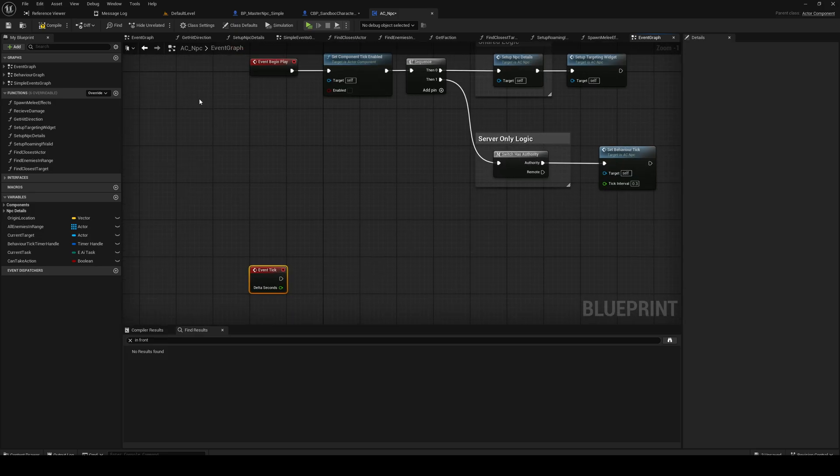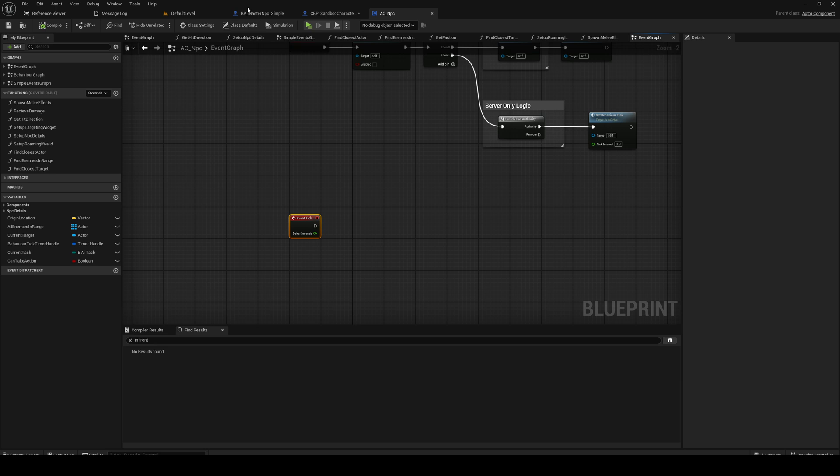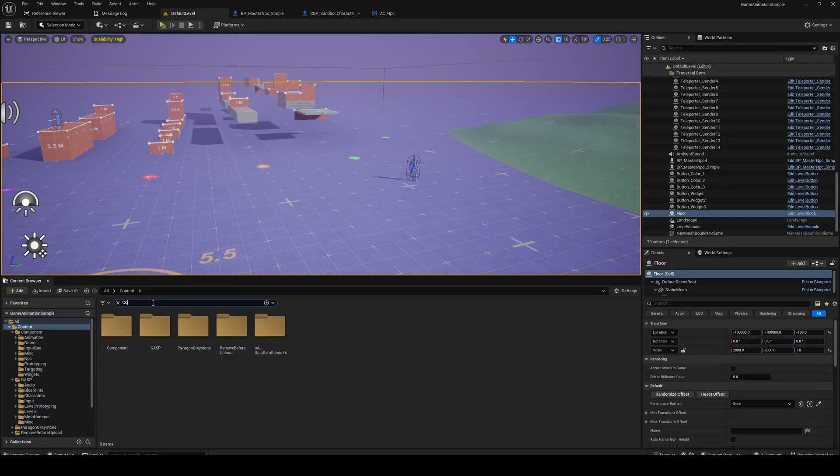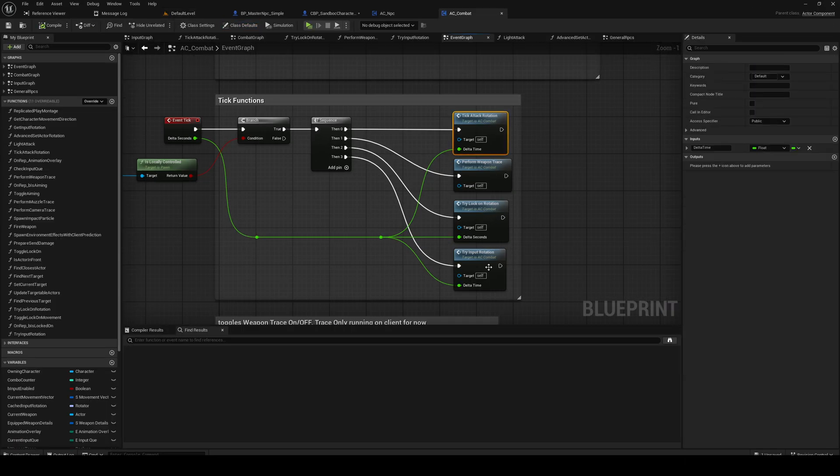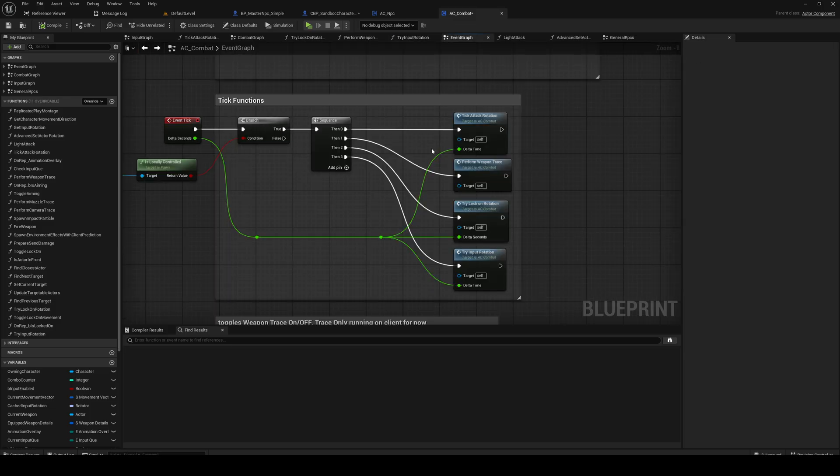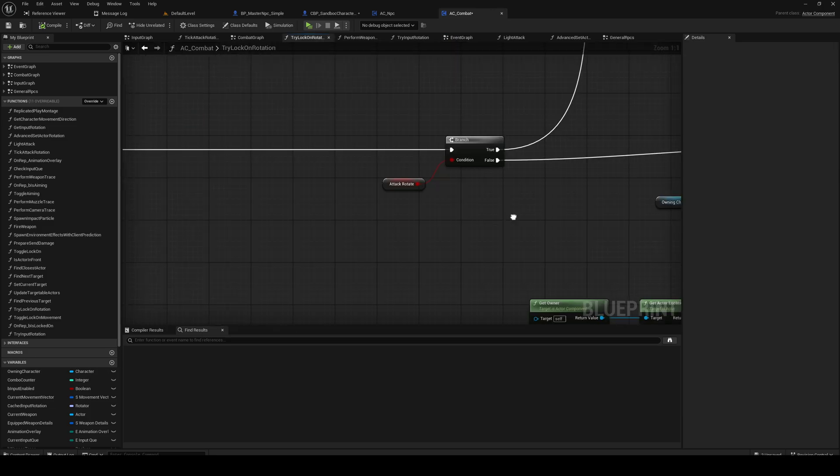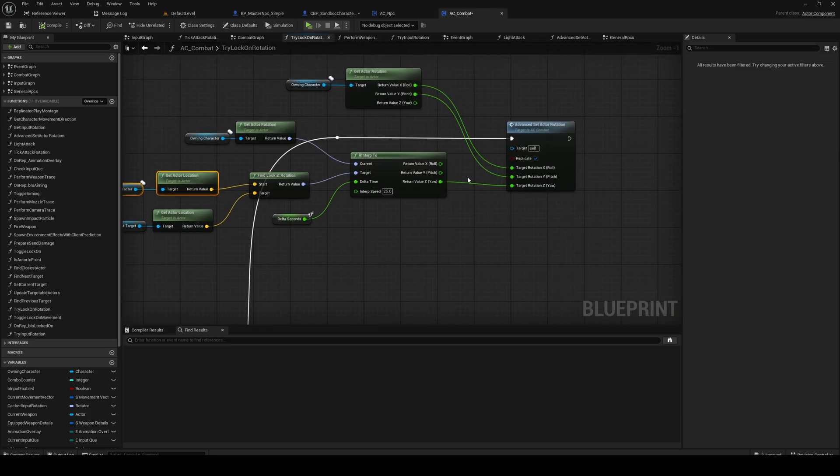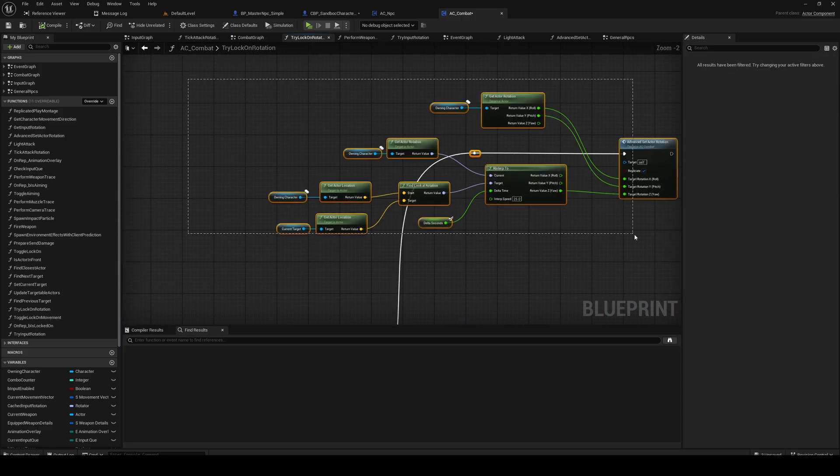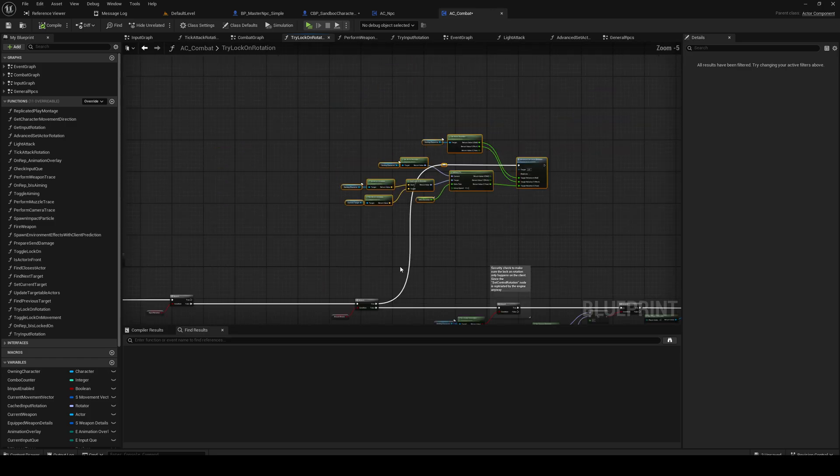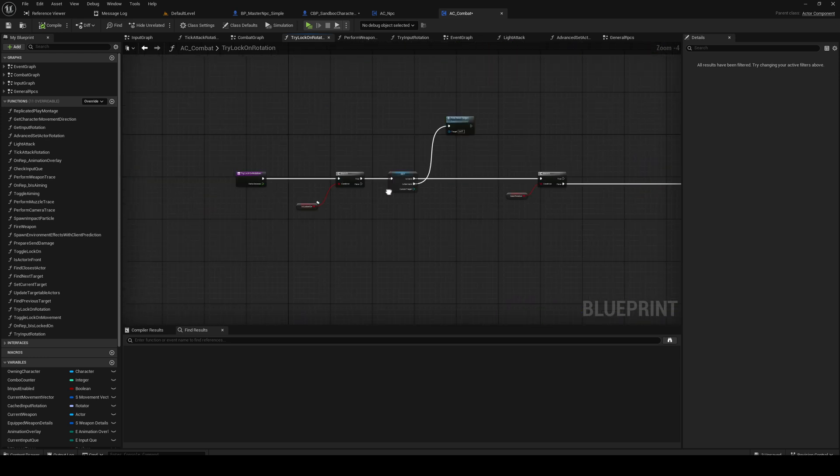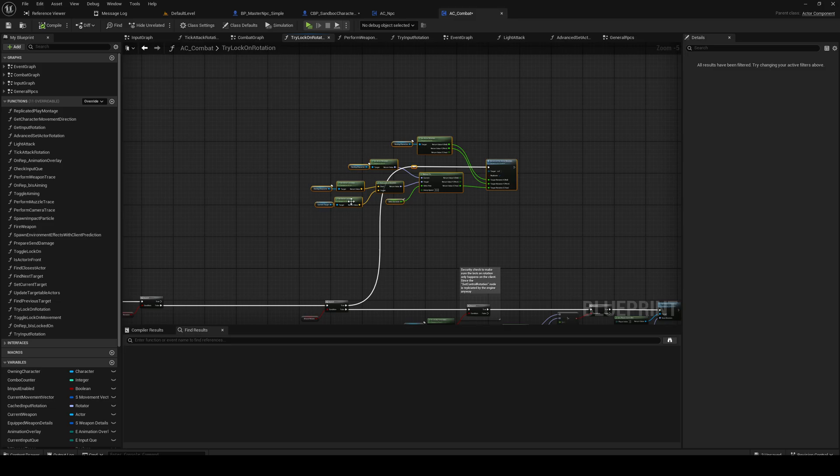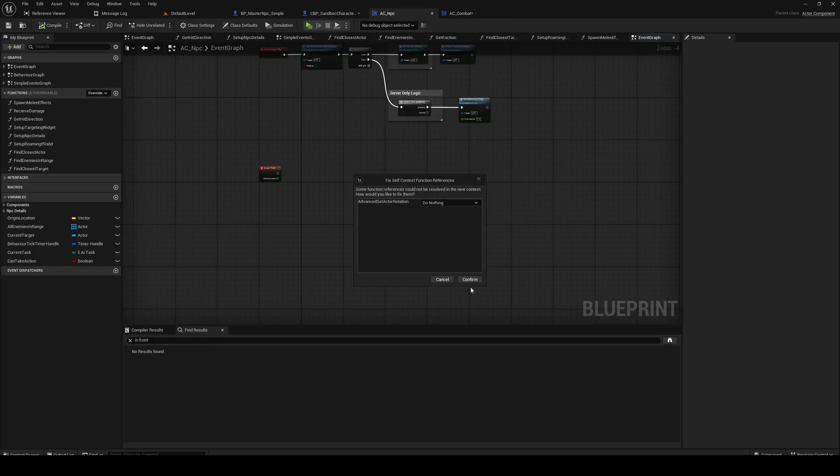And we will do pretty much the same thing that we're doing in the component for our player. Lock on rotation - it's pretty much this. So I'm gonna copy this from the attack rotation when locked on inside of the try lock on rotation, because this has a target and our own character. So that's kind of what we want to do with the NPC as well.